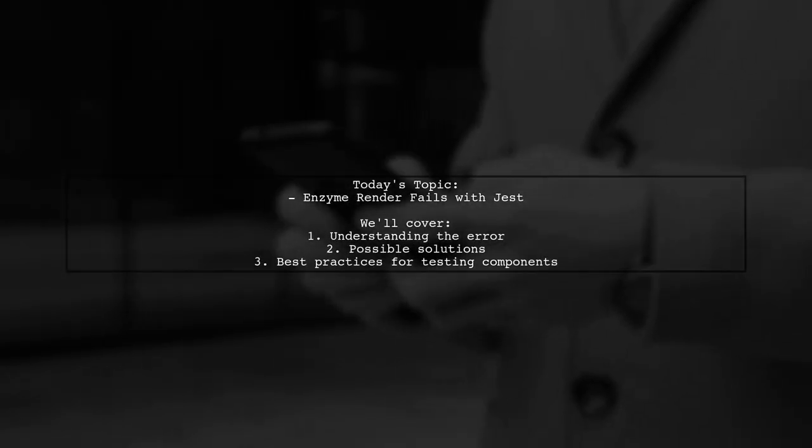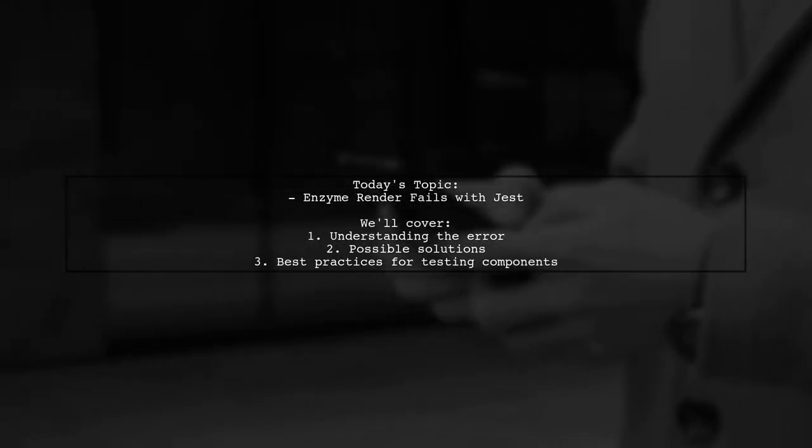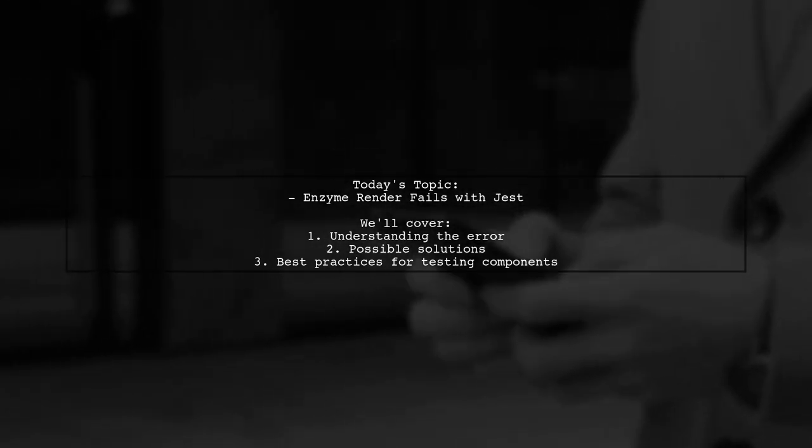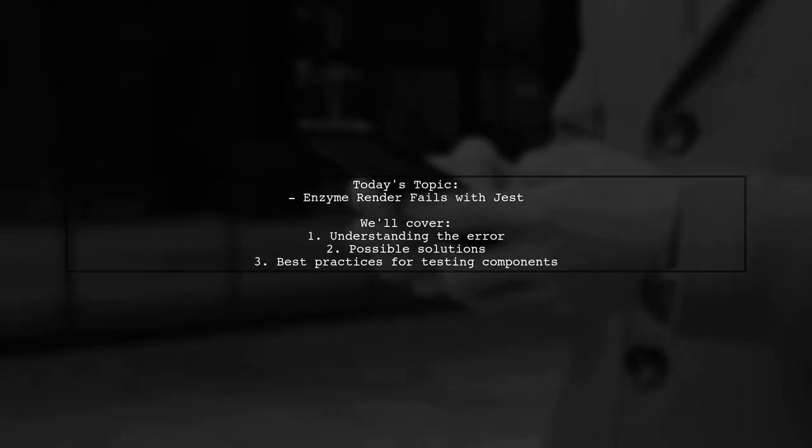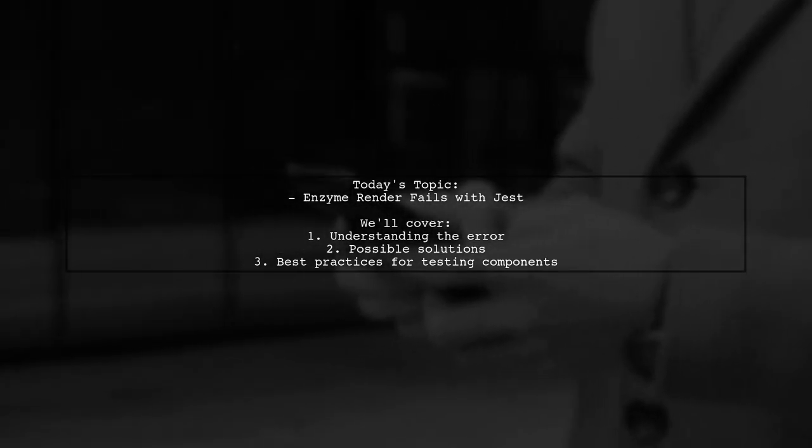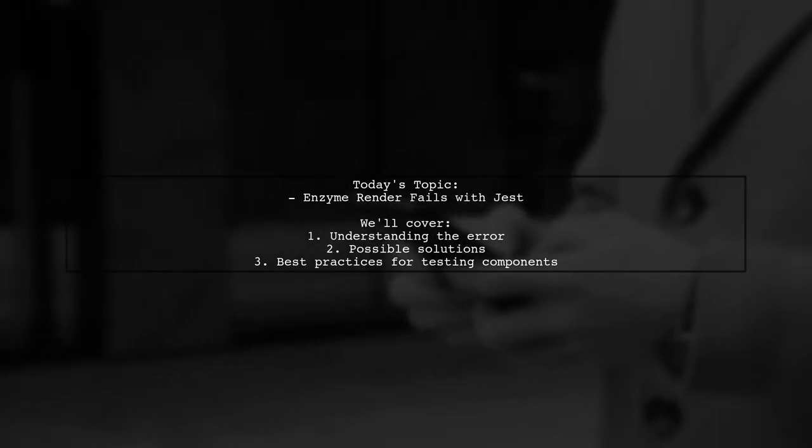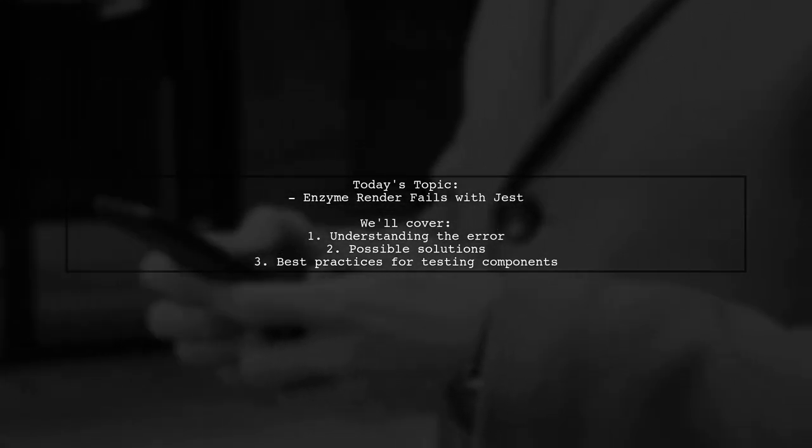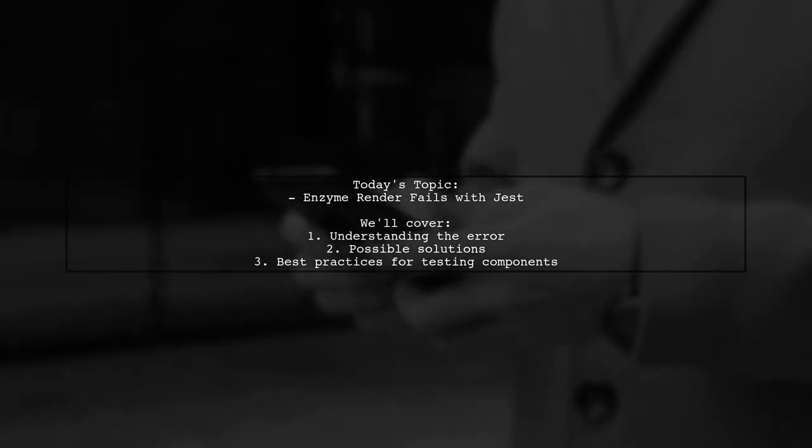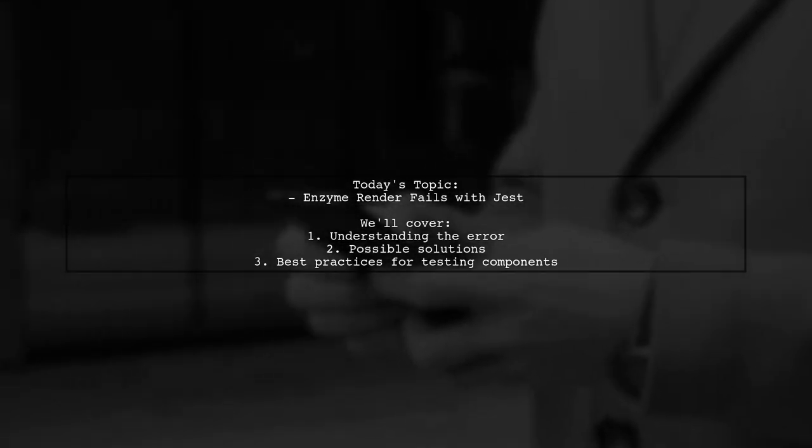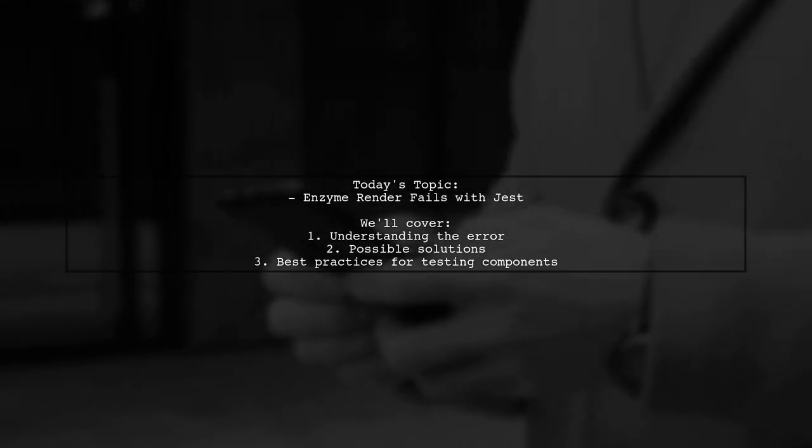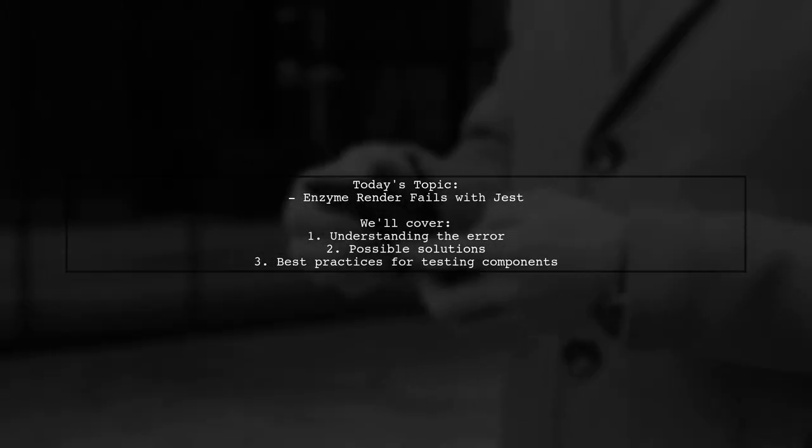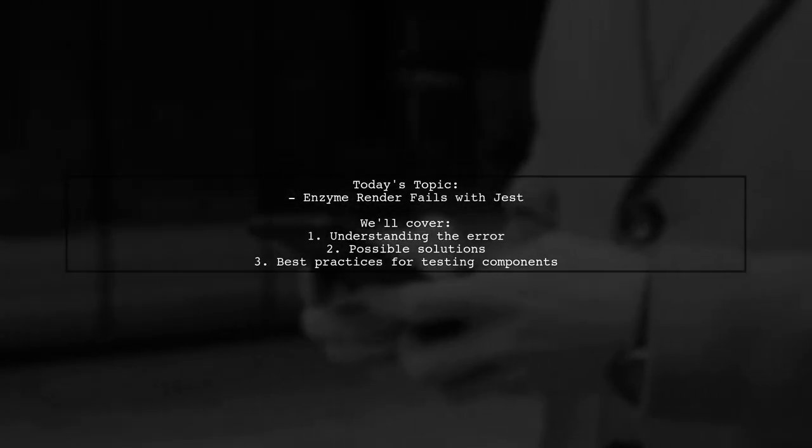Welcome to our tech troubleshooting video. Today, we're tackling a frustrating issue that many developers encounter while testing their React components. Our viewer is facing a problem with enzyme rendering when importing an image using Webpack. Specifically, they're trying to test a simple stateless component that displays a logo but just throws an error when attempting to render it. Let's dive into the details and find out how to resolve this issue together.